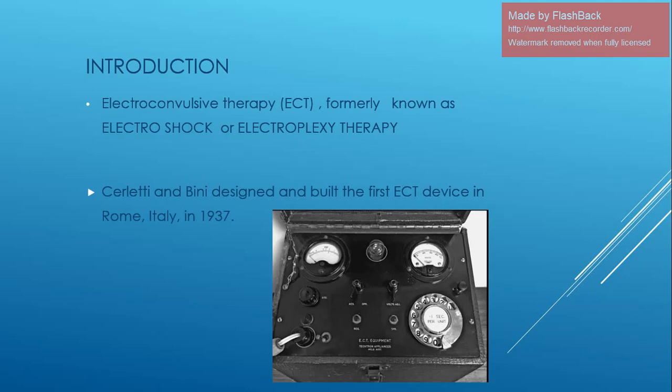Today we will be discussing electroconvulsive therapy. The moderator is Dr. Sadeesh Rao. Electroconvulsive therapy, formerly known as electroshock or electroplex therapy — Cerletti and Bini designed and built the first ECT device in Rome, Italy in 1937.